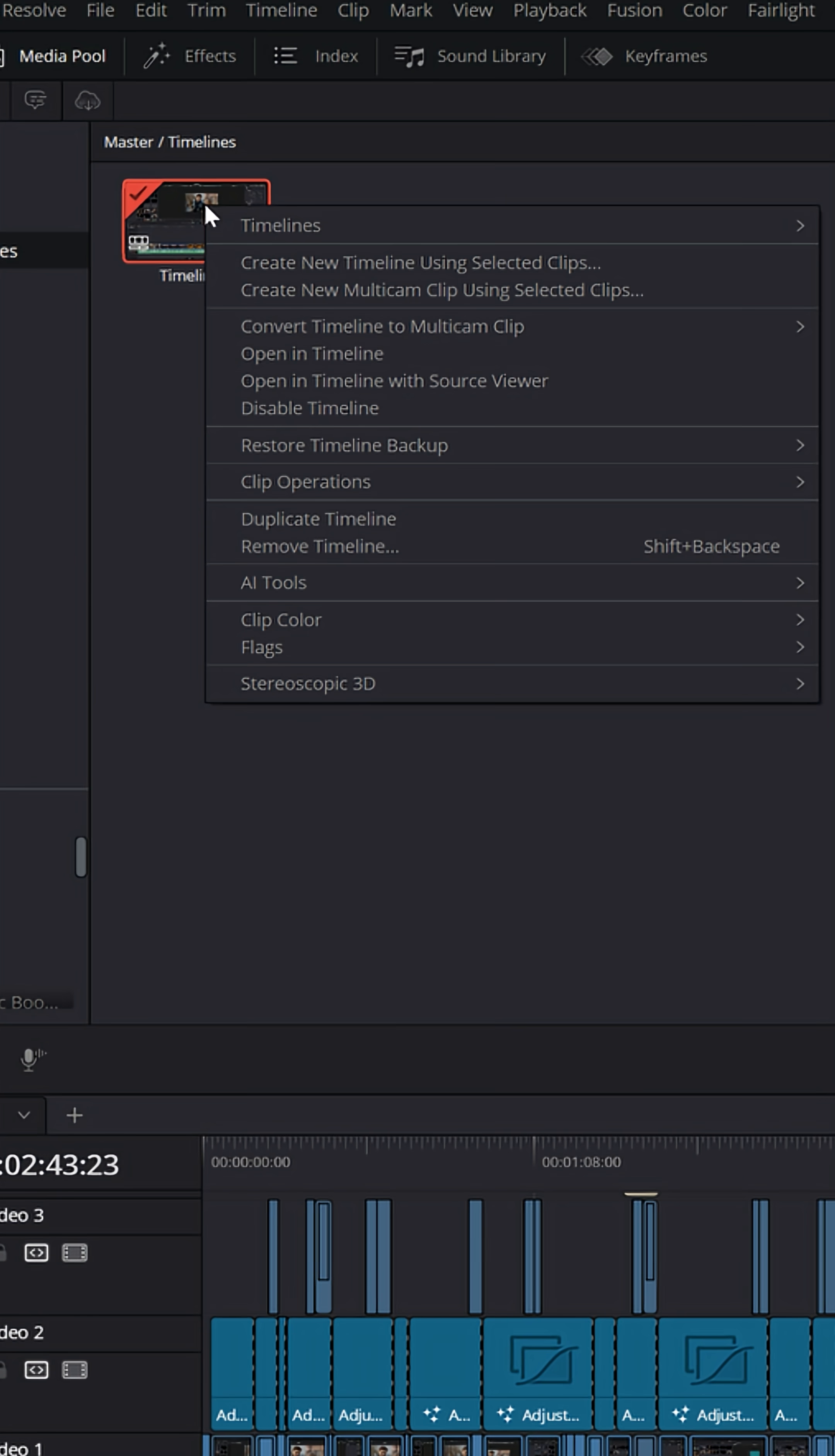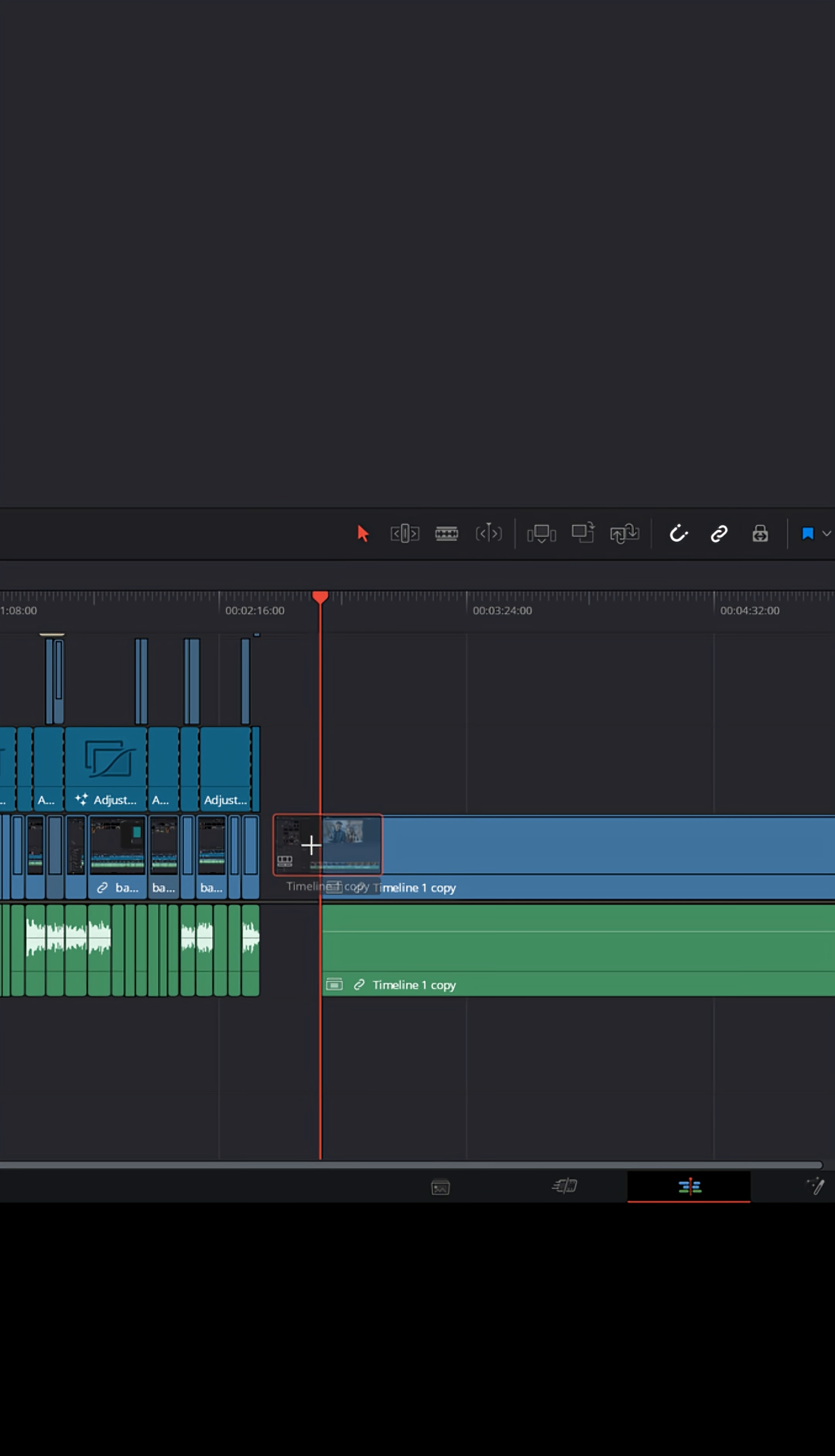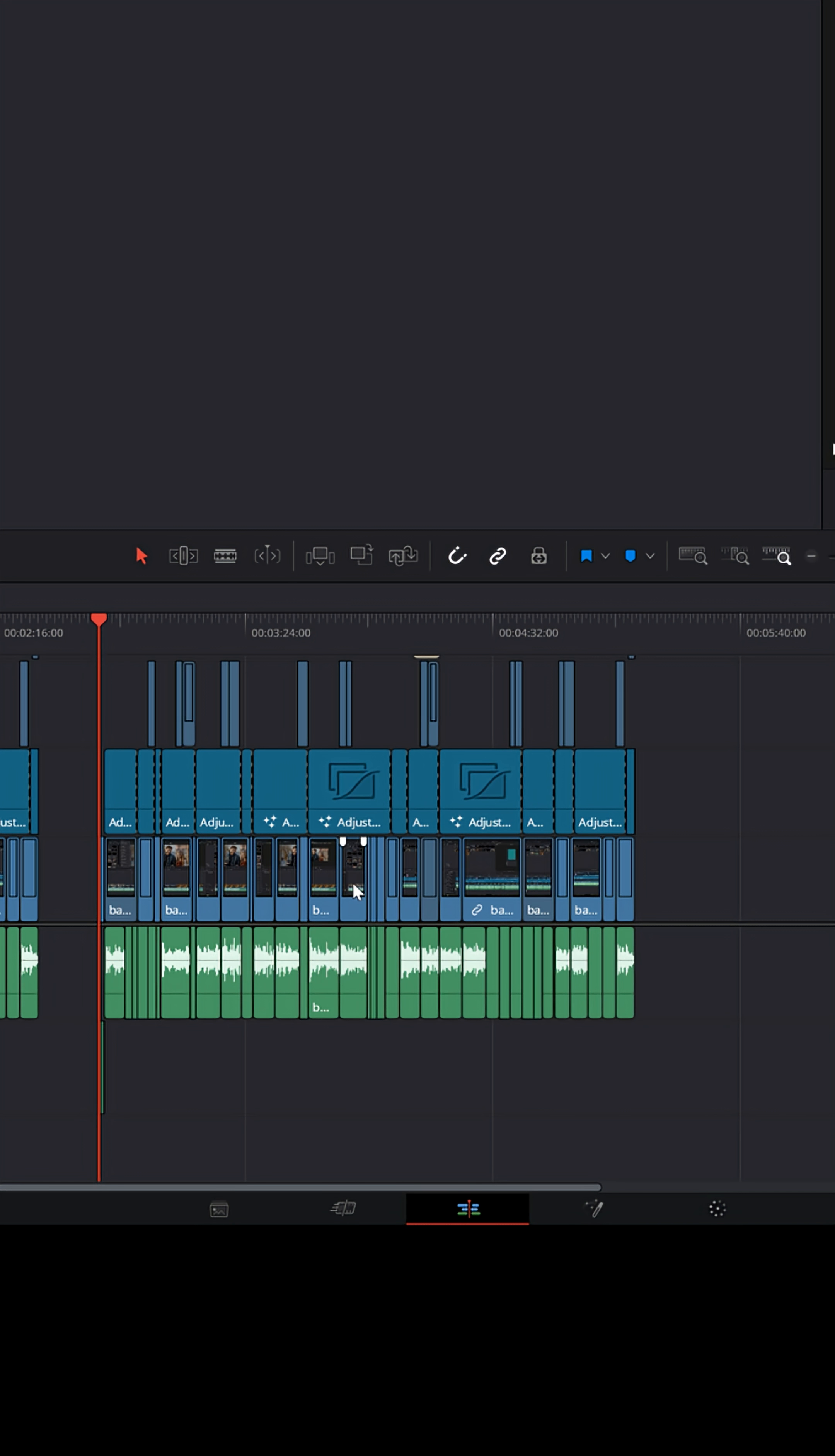But what you can do is right-click on that timeline and you can duplicate that timeline. And then you can drag that duplicate back down into its own timeline. And then you can right-click and you can decompose to the original clips and see the entire project of that timeline.